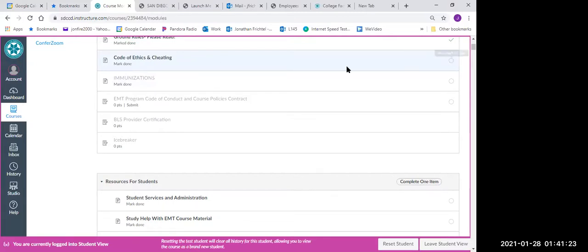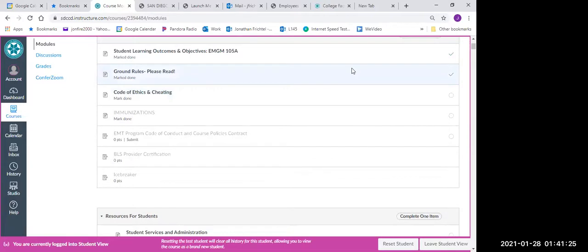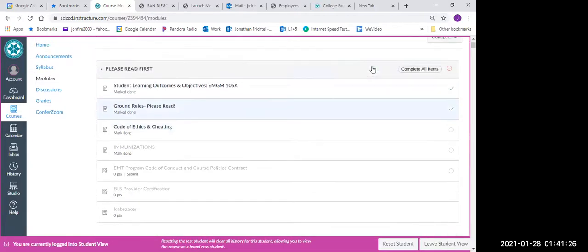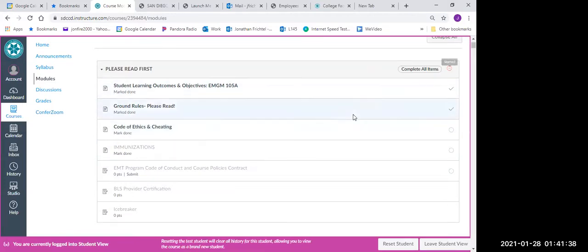And it shows me where I need to continue as my code of ethics and cheating. Okay, so that will be the next assignment that I'll complete. Right up here at the top, you'll notice that it has a little red circle there. Once you complete all of the assignments in there and everything's done, this will actually turn green.